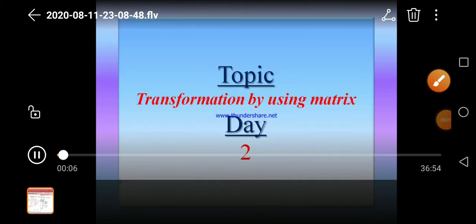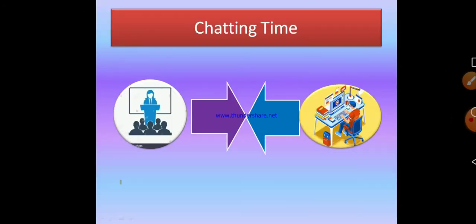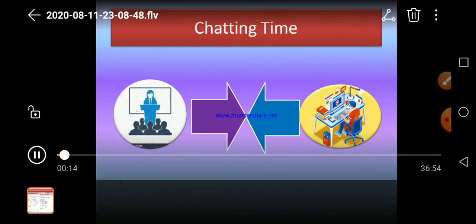Dear friends, welcome to this class. The topic is Transmission by using Matrix. It is day two. So hope you are all fine. Let's go ahead for today's lesson.